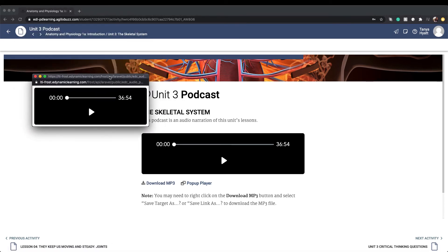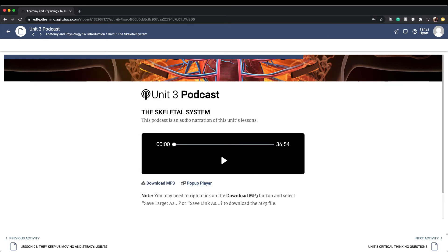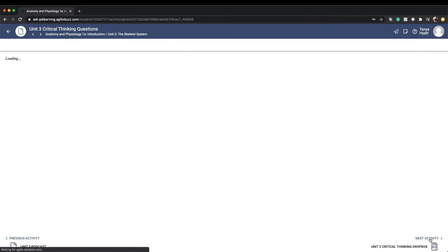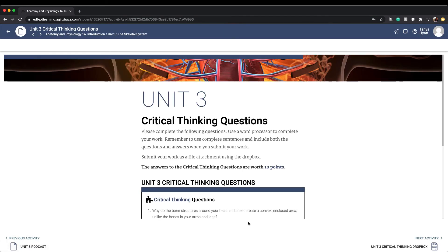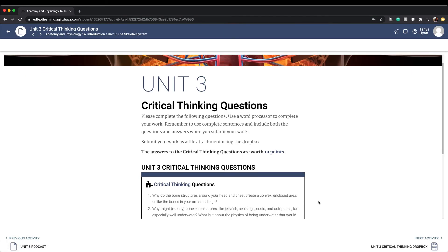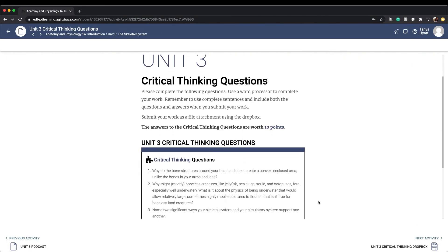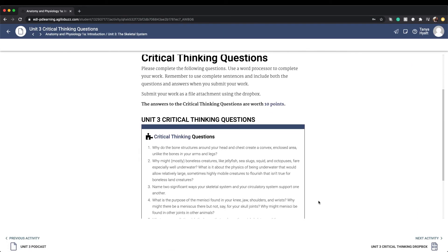The next activity item is your critical thinking questions. These questions will typically need to be answered on a Word or Google Doc, but your teacher will let you know how they would like you to complete your assignment. Once you're ready to turn in your assignment, you will use the dropbox page.